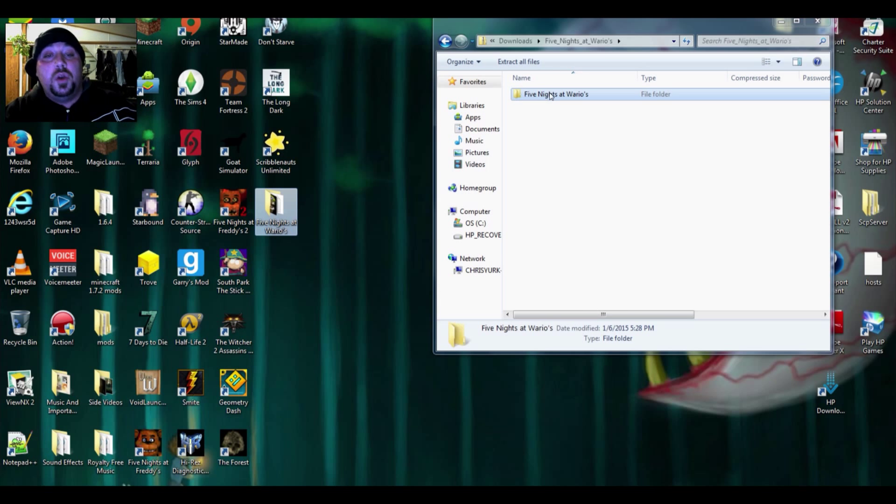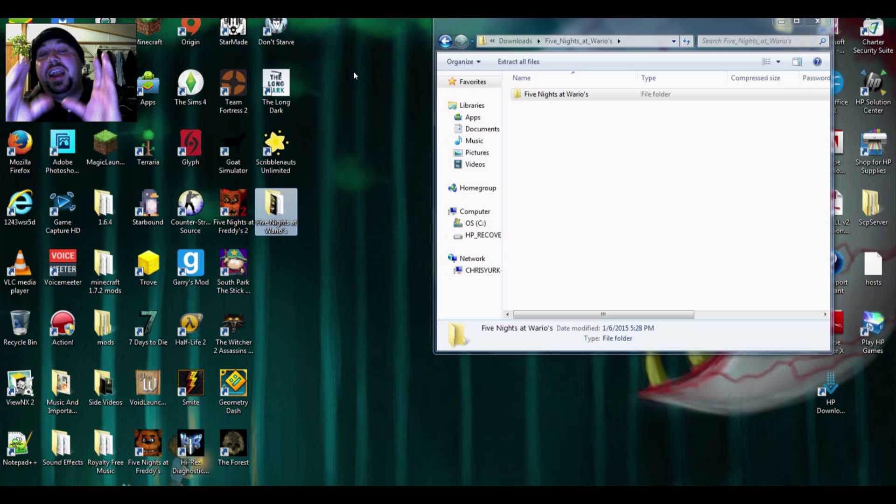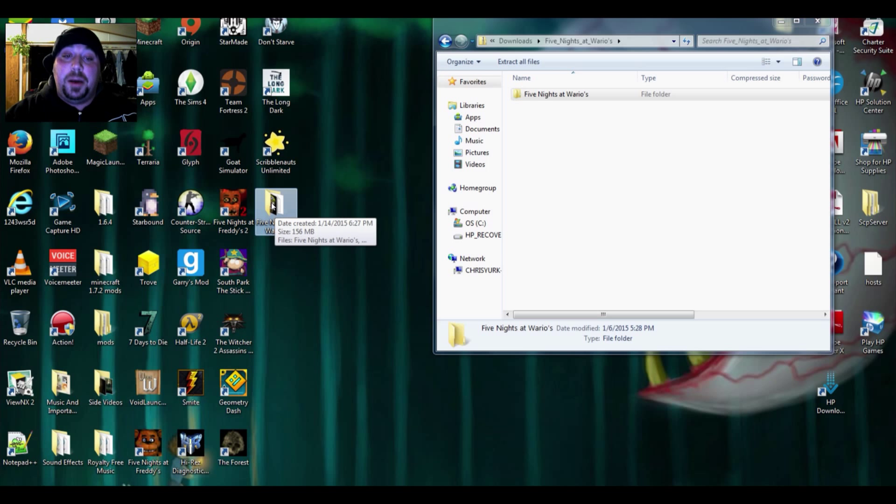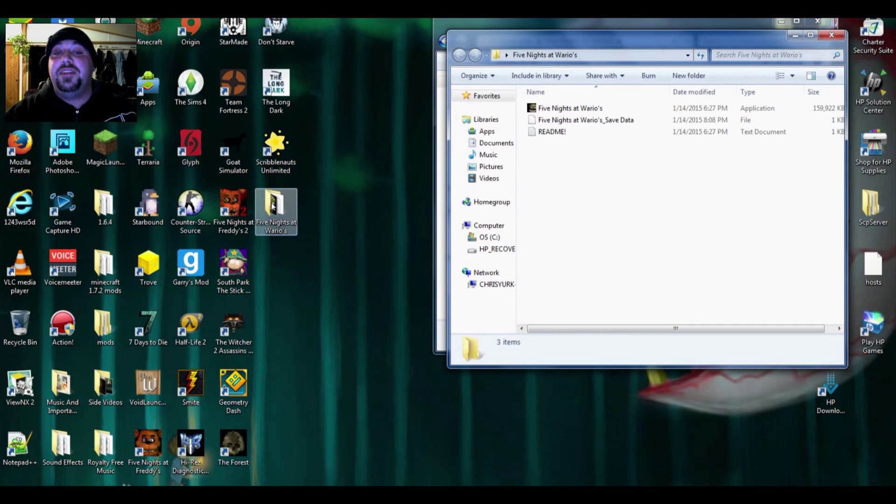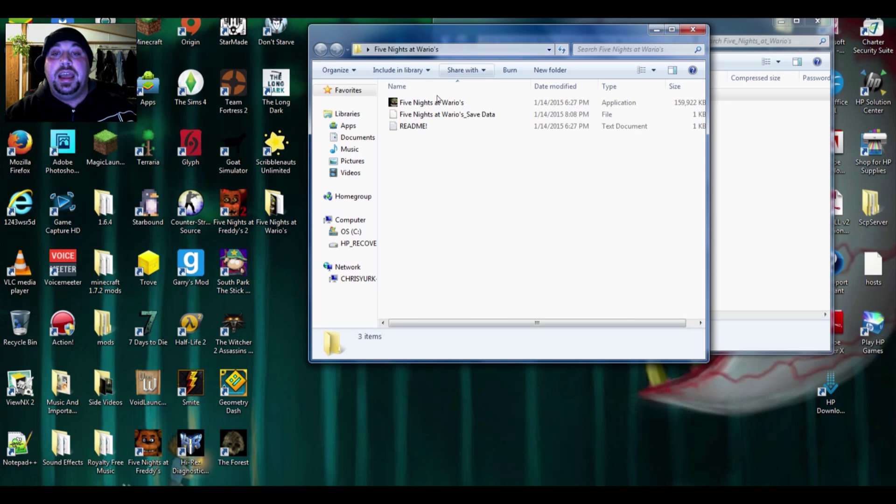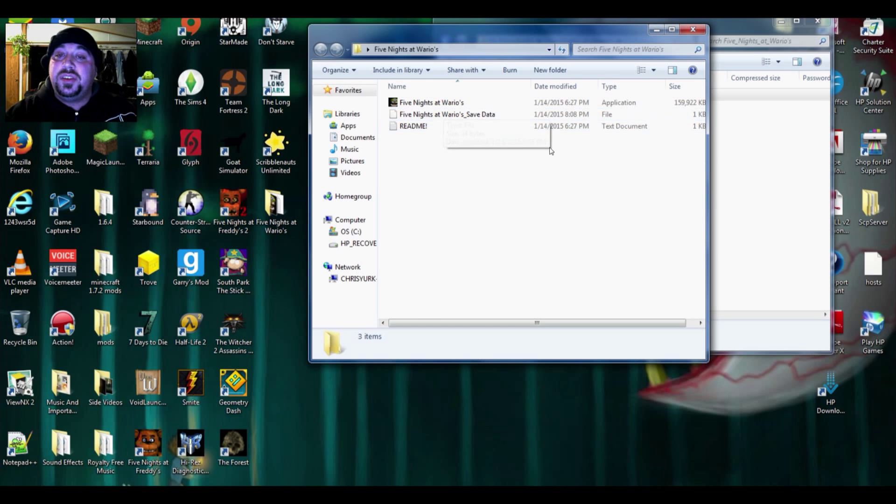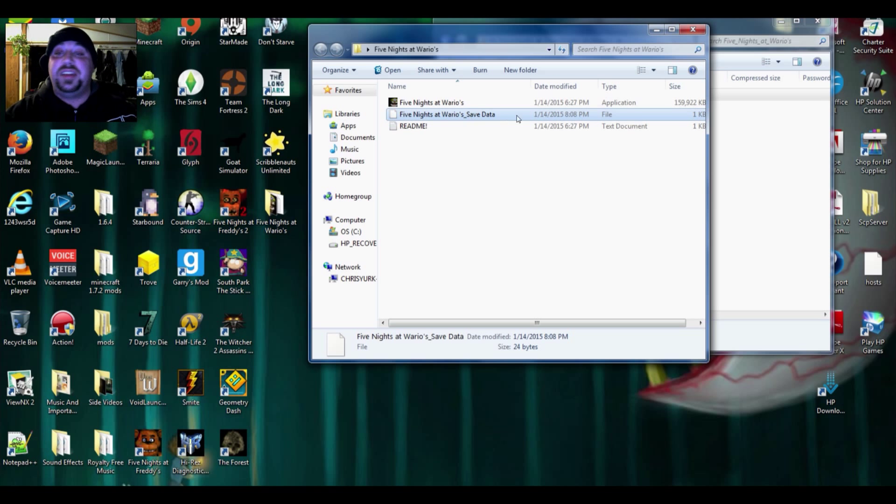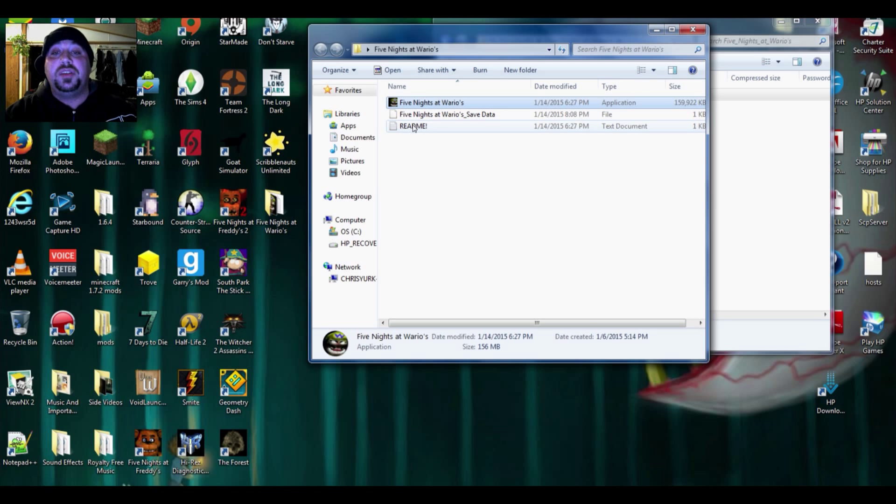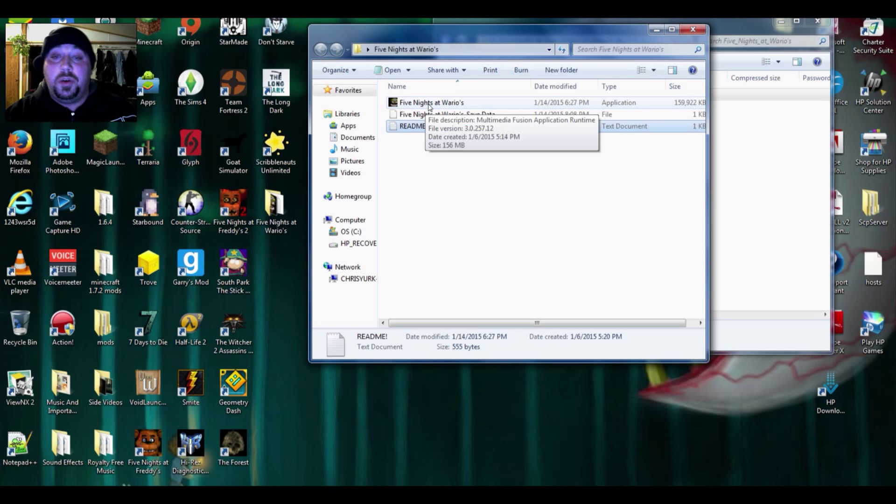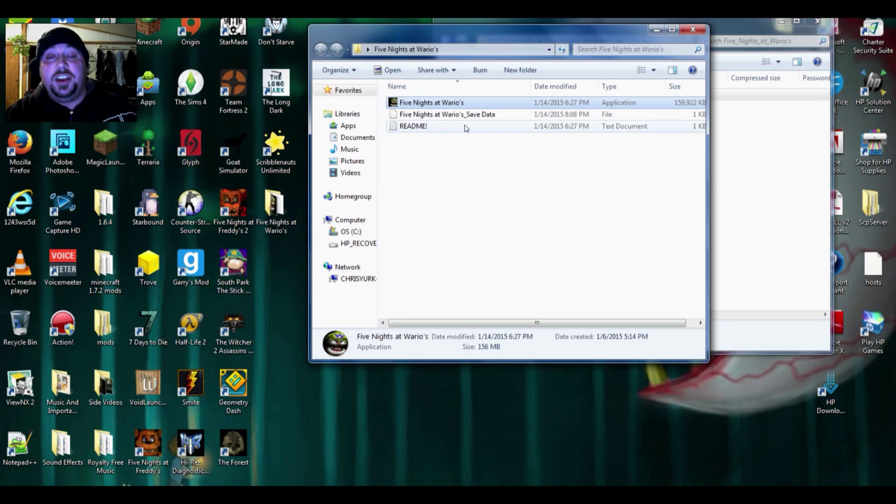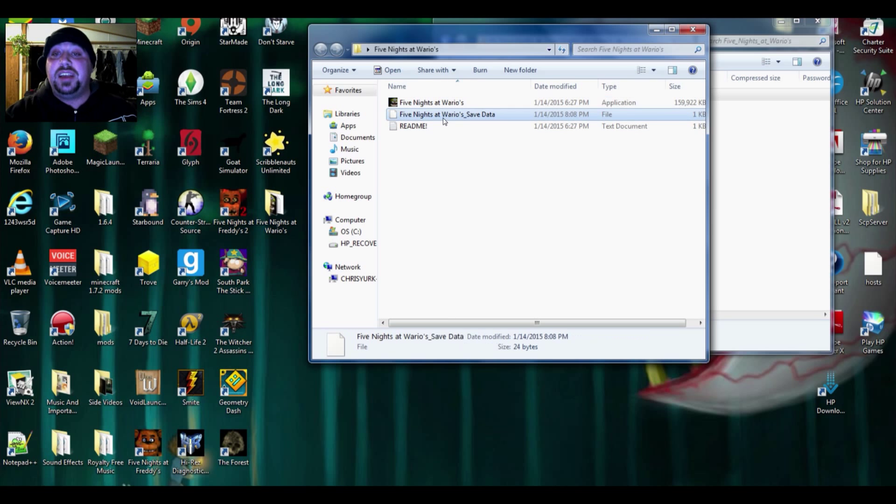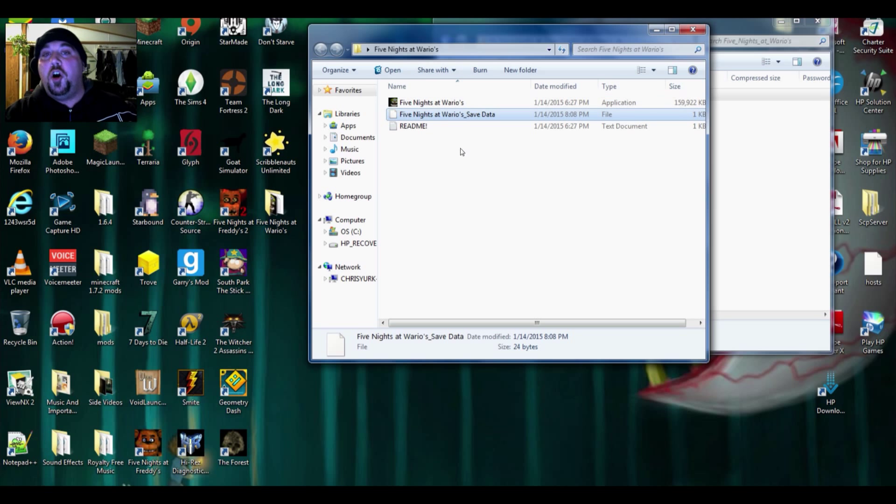But Five Nights at Wario's will appear right there as the open file on your desktop. Then you want to just basically double click Five Nights at Wario's and open it right on up. And there you are. You've got Five Nights at Wario's after you've played the game. This right here is not going to be here the first time. All you're going to see is Five Nights at Wario's and the readme. After you've played Five Nights at Wario's and you've done your first couple nights, this Five Nights at Wario's save data will open up for you and it will save your night.